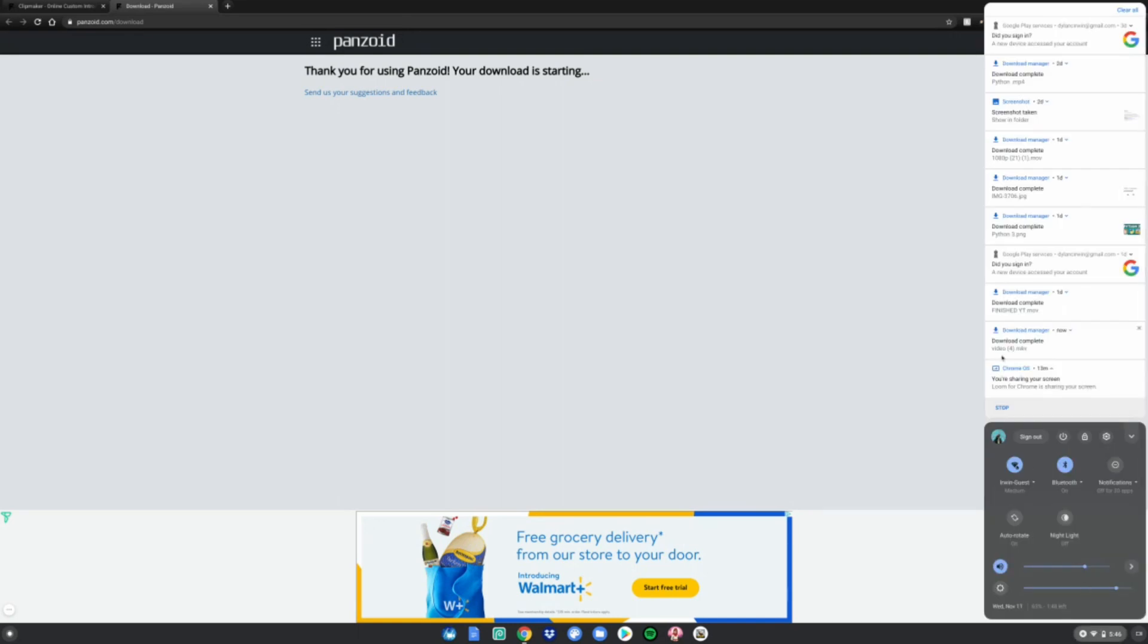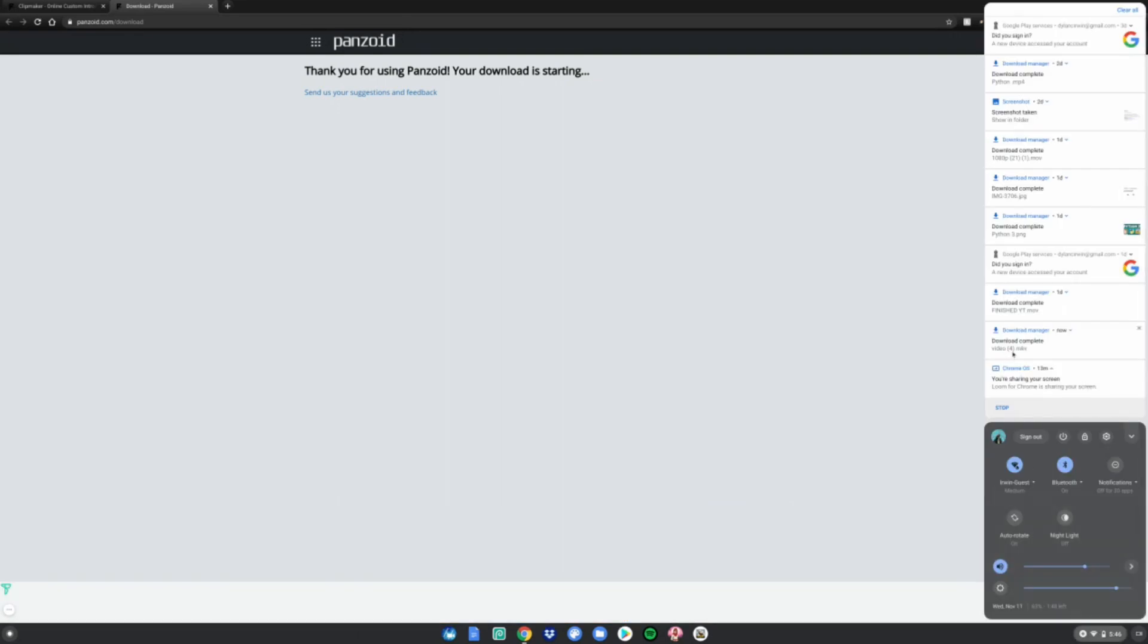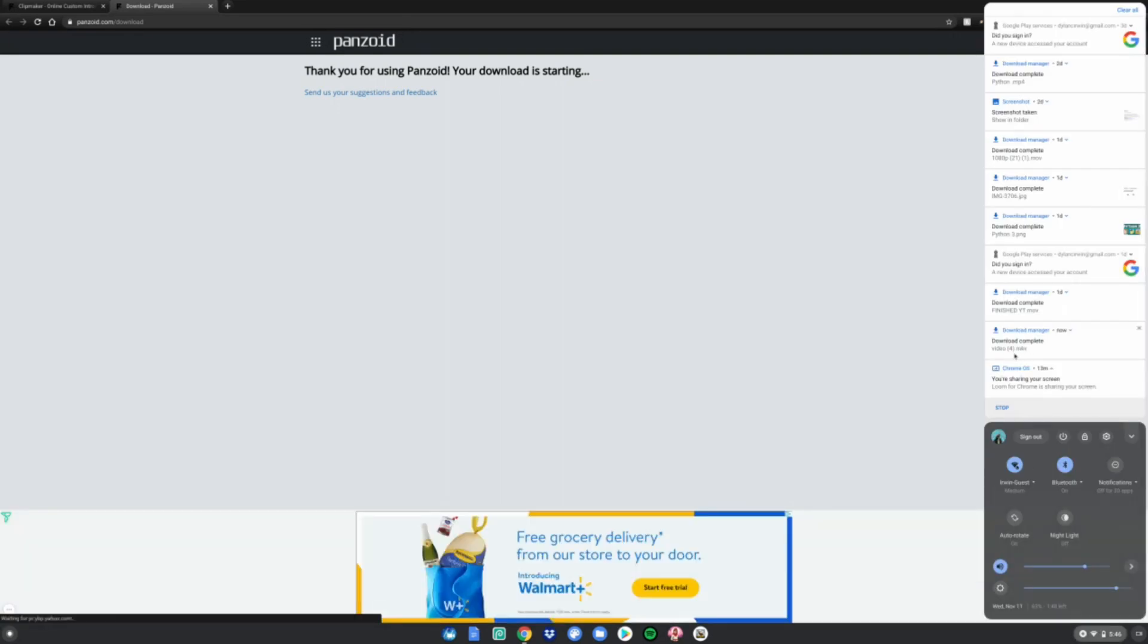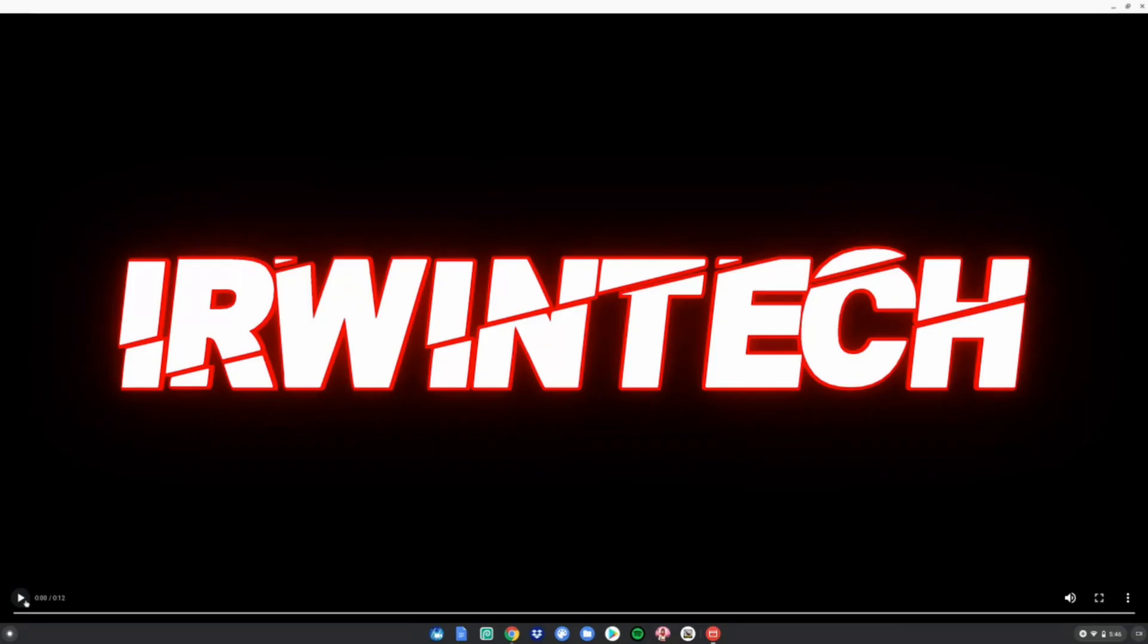Click on it and now you can play your video, whatever quality you produced it in. Enjoy your intro.